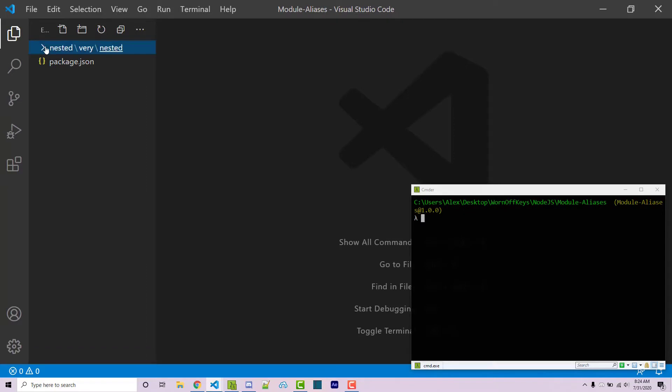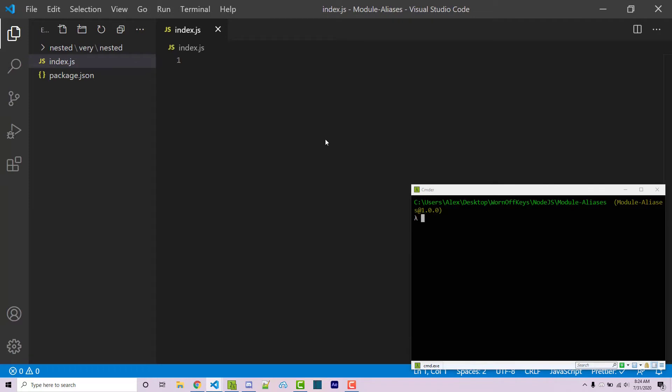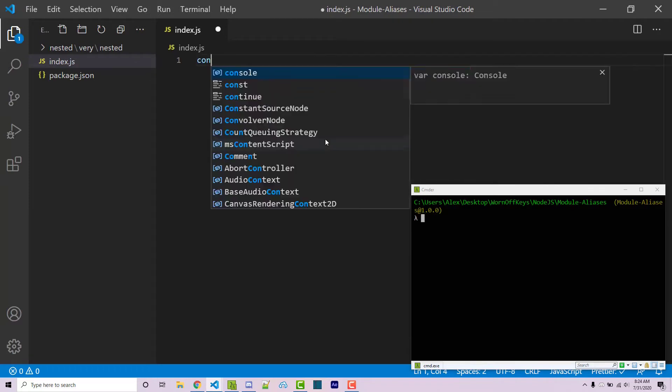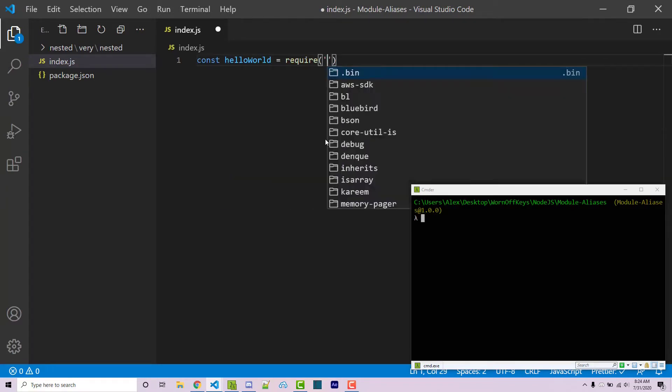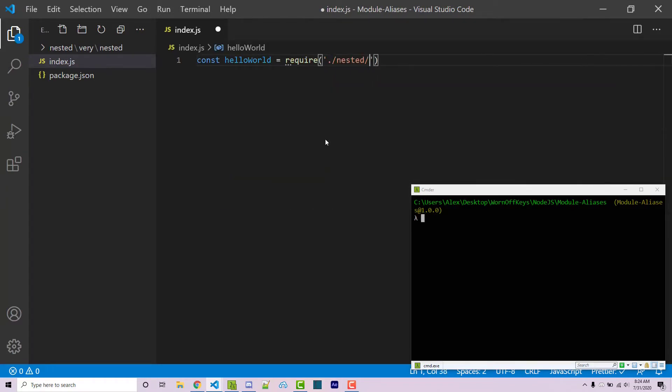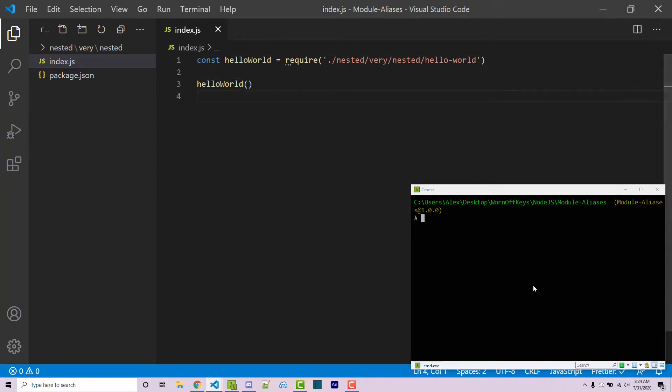However, let's say that outside of our function, or outside of our folder rather, we can make a new file. This will be our index.js. We have to import that. So const hello-world equals require. We have to go into nested, and then vary, and then nested, and then hello-world. And then we can call hello-world, and this works.